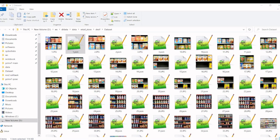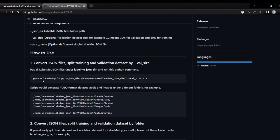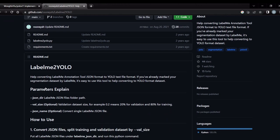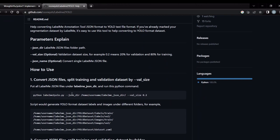Next, we will convert them into YOLO format. We will be using label me to YOLO, this library. So here we have to give the JSON directory and the validation size. Here it is 20% for validation.